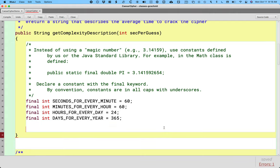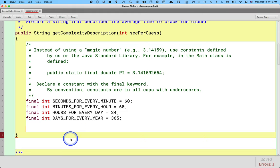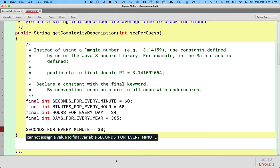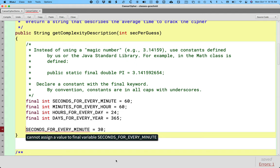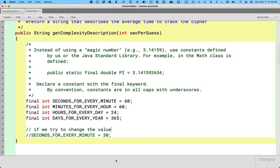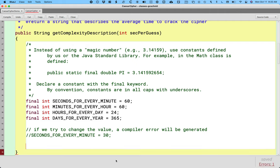So here's what's cool. We know that these are constants because they're in all caps. But because we're using the final keyword, if I now try to change SECONDS_FOR_EVERY_MINUTE and assign it a value of 30 instead, the Java compiler won't let that happen. My code won't even compile. I get a really nice error message that says cannot assign a value to final variable SECONDS_FOR_EVERY_MINUTE. This is the power of using the final keyword. The Java compiler is now going to make sure that these things remain constants. So I'm going to comment that out because I want our code to compile. But I'll add a little comment here. If we try to change the value, a compiler error will be generated. That's huge. Very nice.